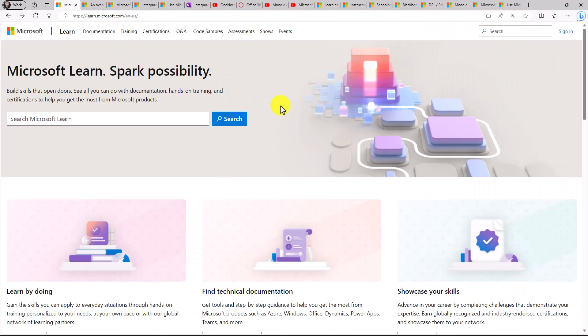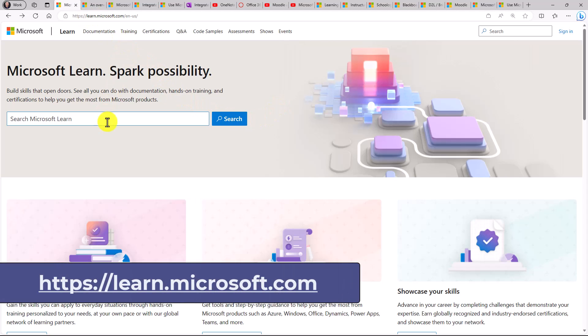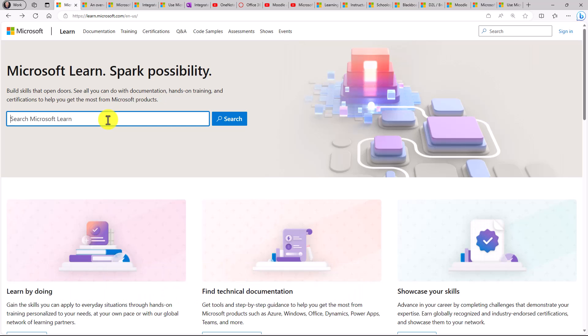I'll start out by showing the primary documentation site for IT admins. I'm here at Microsoft Learn. This is learn.microsoft.com. I also have links in the description for all of the things you're going to see here.